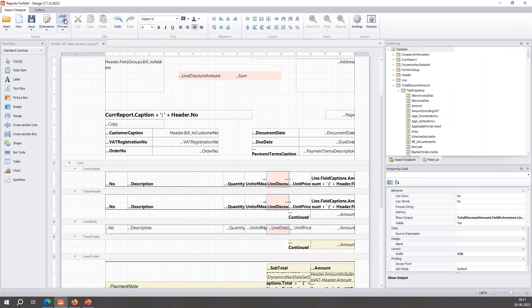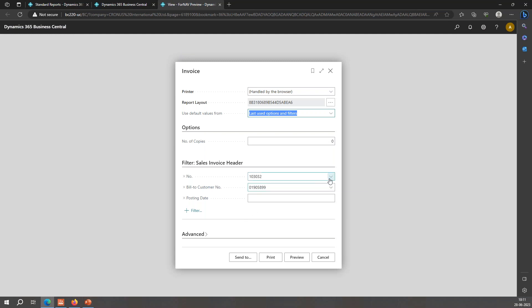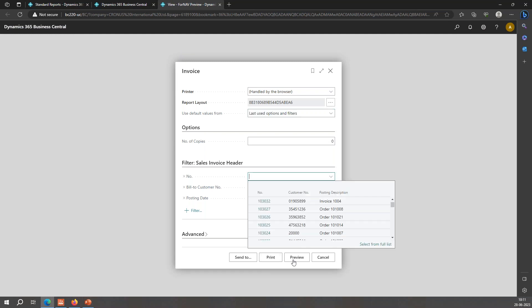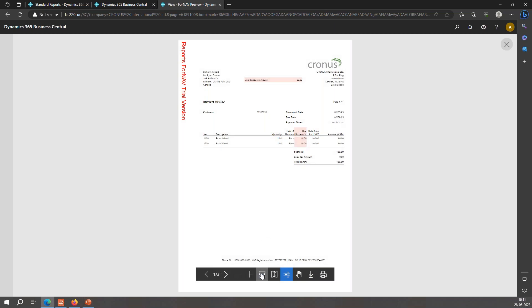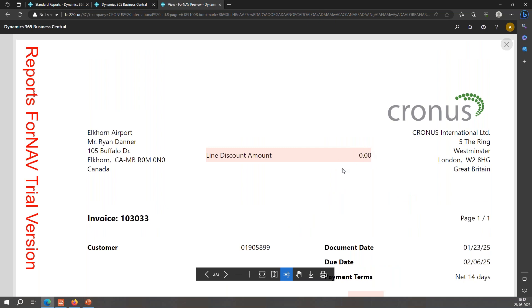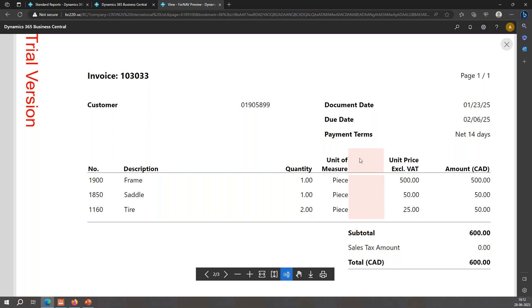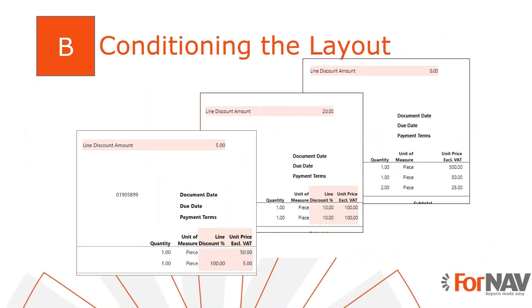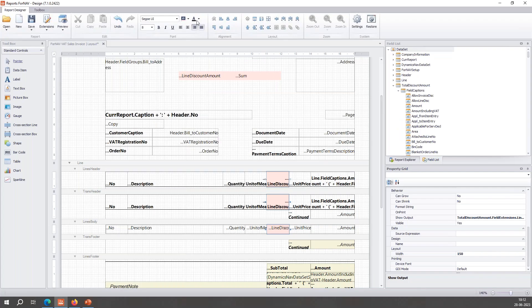Let's give it a nice color again since we changed something, then preview. Zooming in — line discount amount has a value, the column is shown and it's pink. The next invoice — line discount amount is zero, the column is hidden but it's still pink, which means we can still see something was there. I don't like that — let's change the background back to transparent.